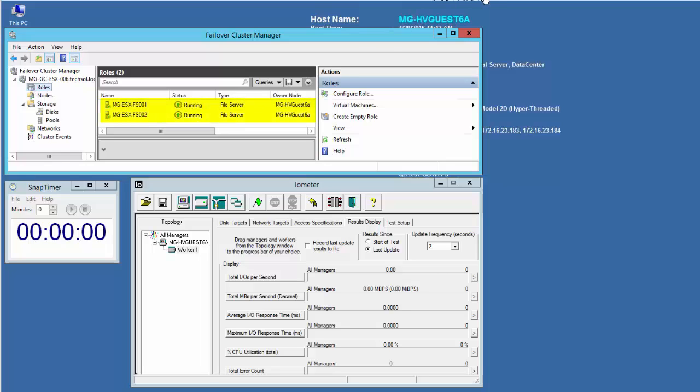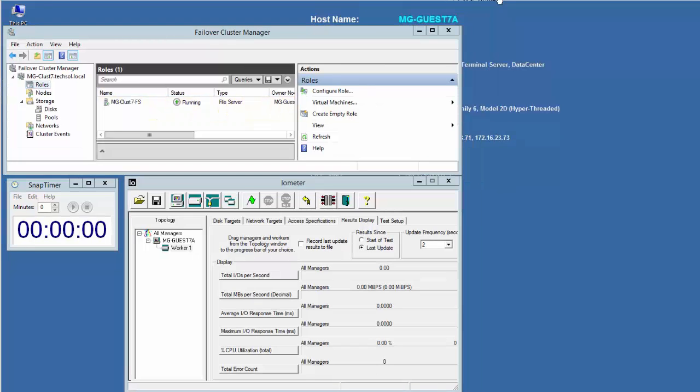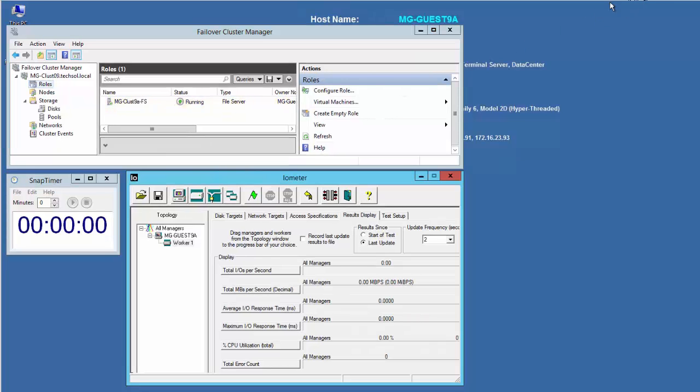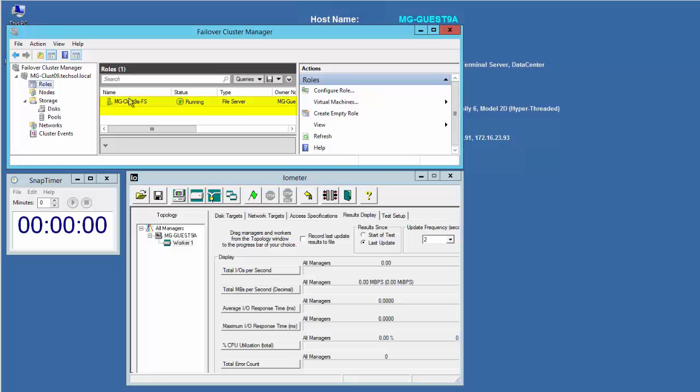starting with guest 6a, running on VMware with PRDMs, guest 7a, running on Hyper-V using shared VHDs, and guest 9a, also running on Hyper-V using in-guest iSCSI disks.